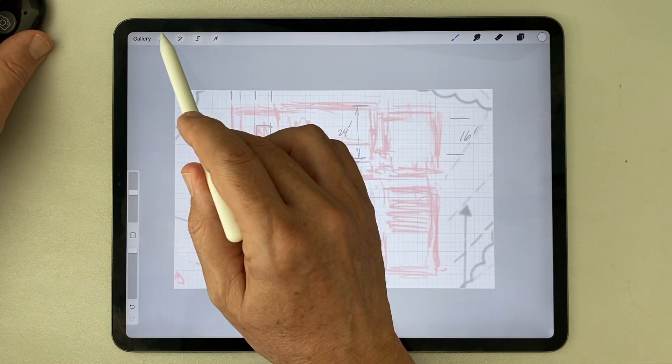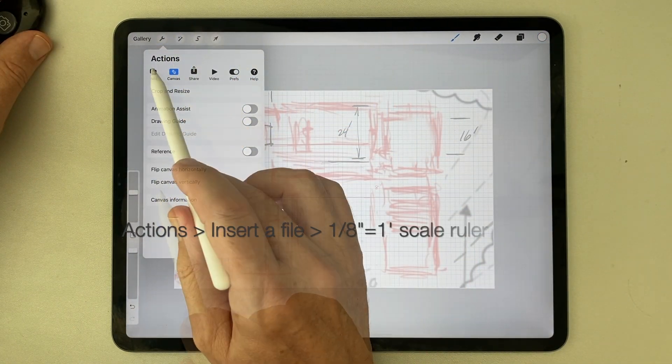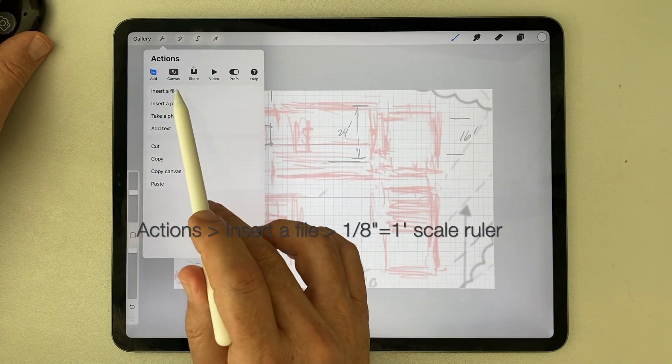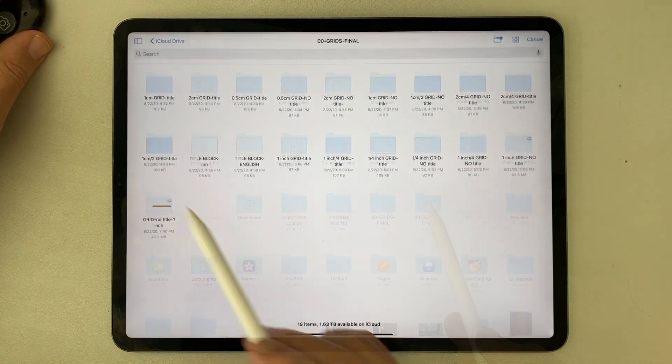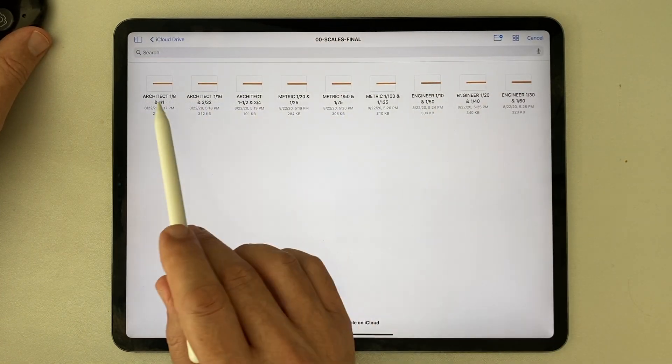To make it easier to add dimensions once the plan is matched to the grid, I now import the one-eighth inch equals one foot scale ruler.